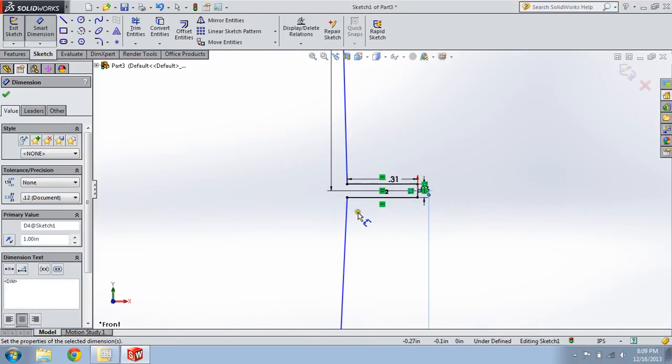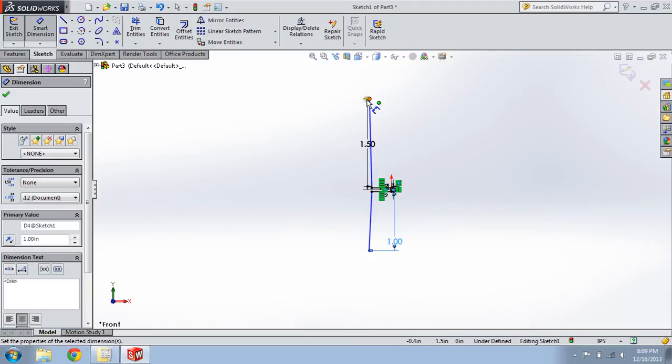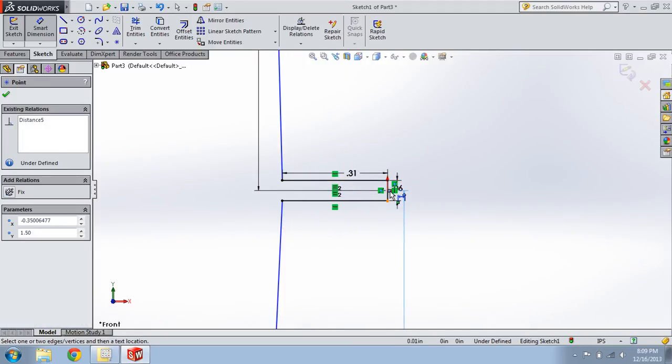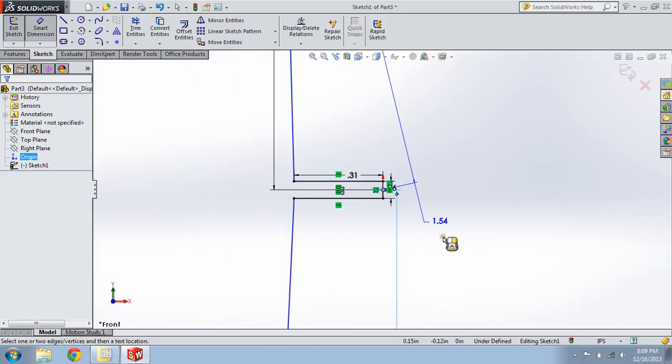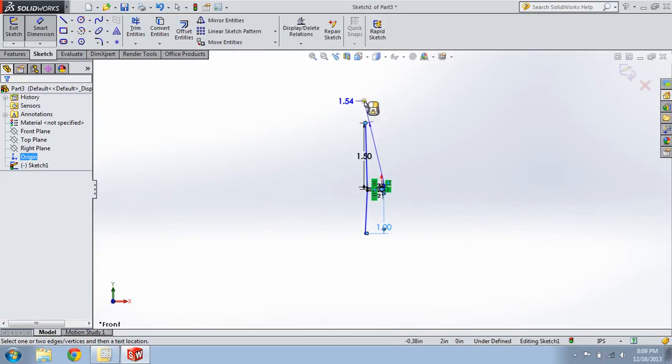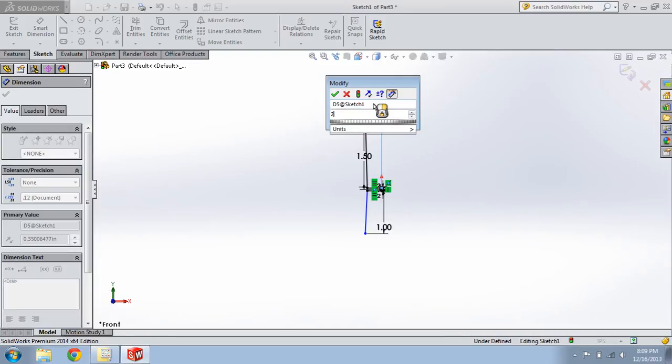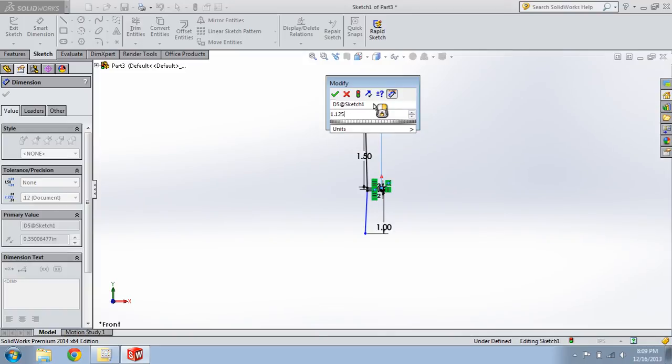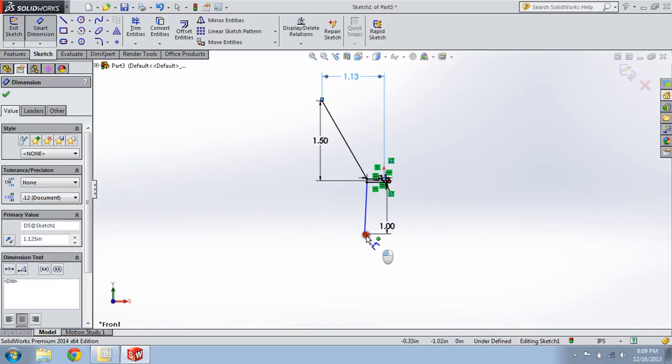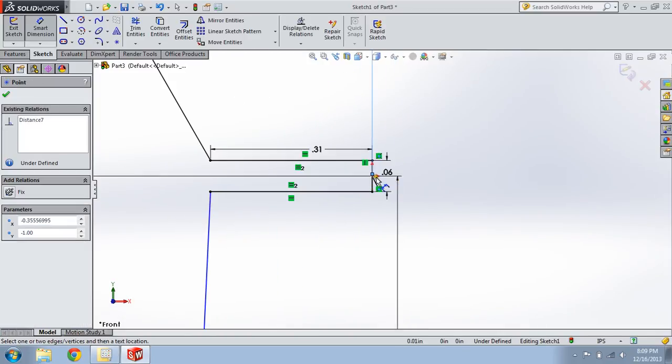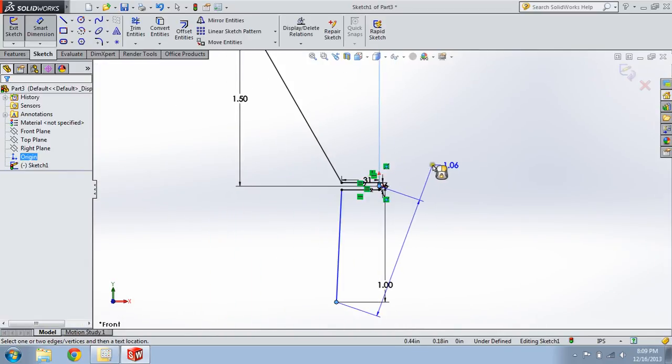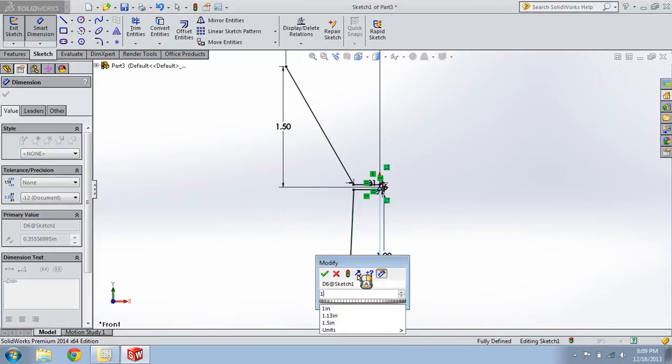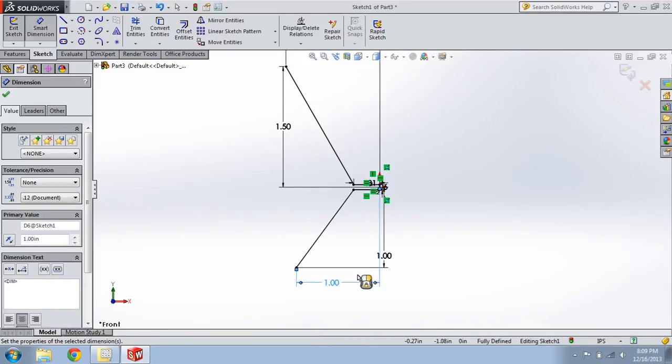Now, horizontally, the jigger will be 2.125. Sorry, 1.125. And the pony will be 1.